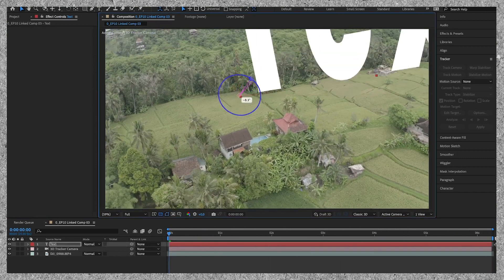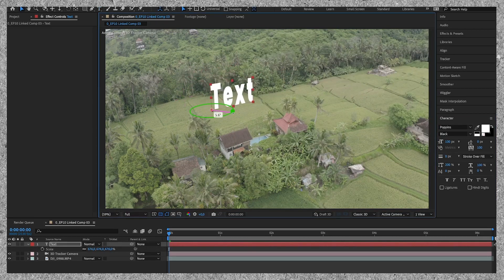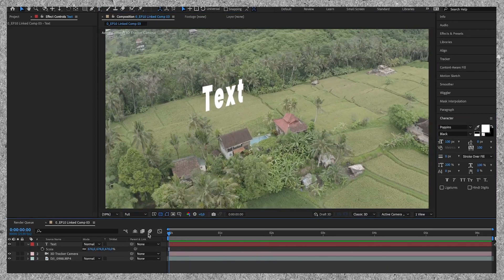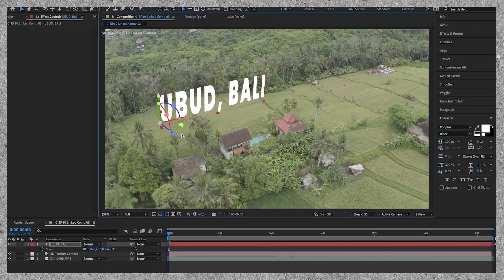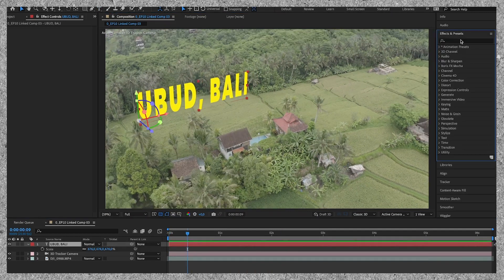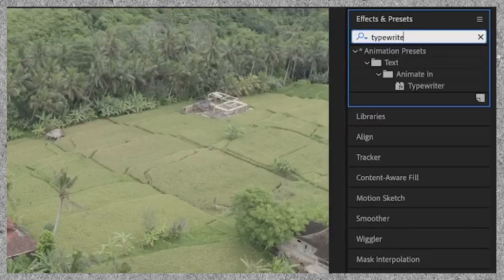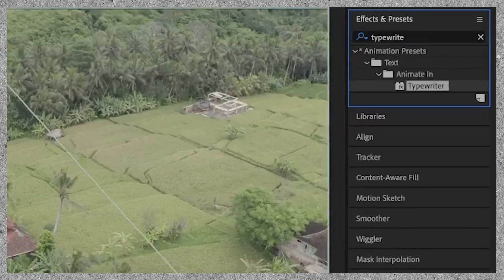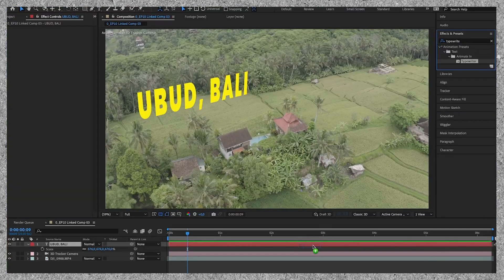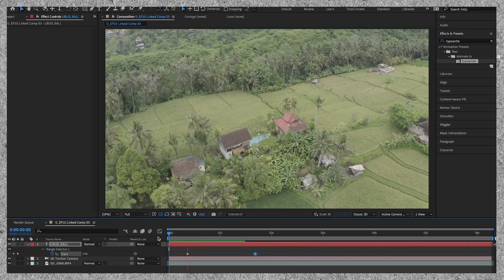I'm now adjusting the scale and position of the text and I'm going to change the color to yellow. To add a little bit more spice you can add an effect such as the typewriter effect and now the text will come onto the screen.